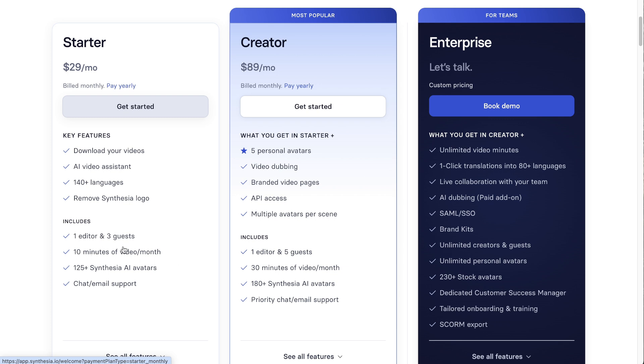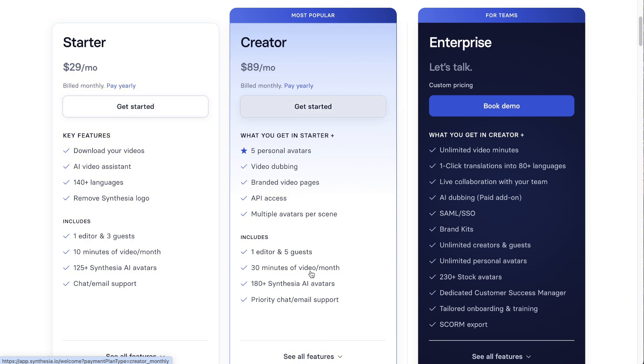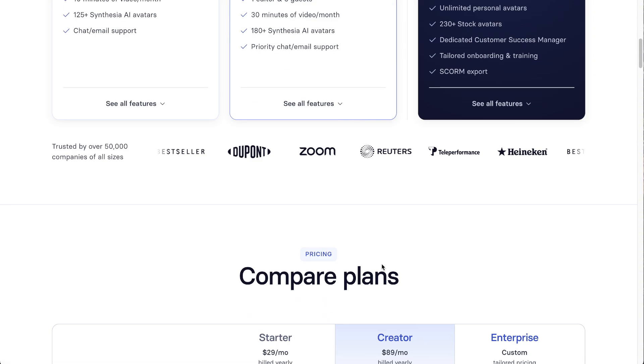The interesting thing about this is you get 10 minutes of videos per month, and that means one person, 10 minutes of AI avatar videos per month. So it's not the cheapest platform out there by any means, but it has the highest quality and the best security. If you want to go on the Creative plan, you can have 30 minutes of AI avatars per month.